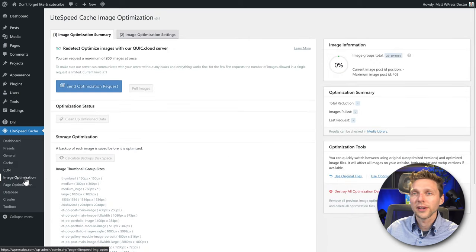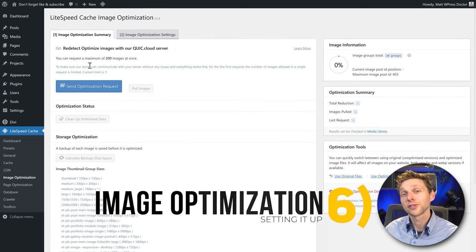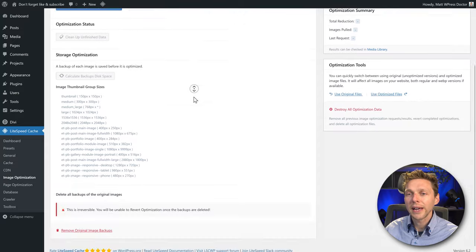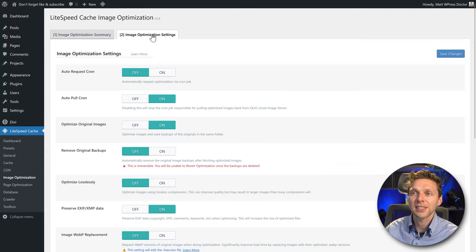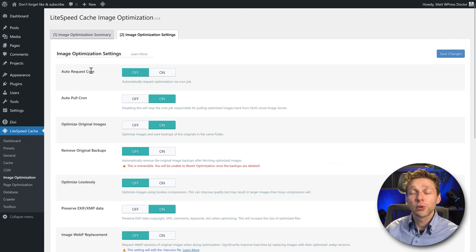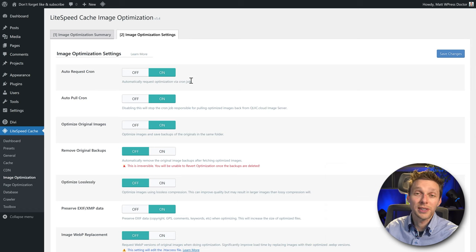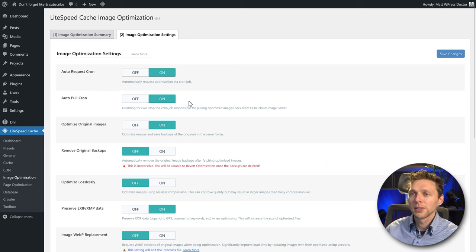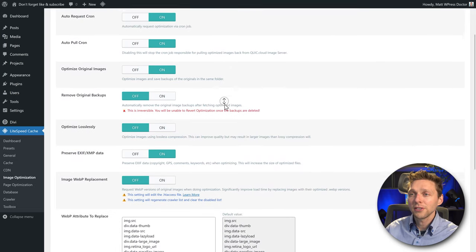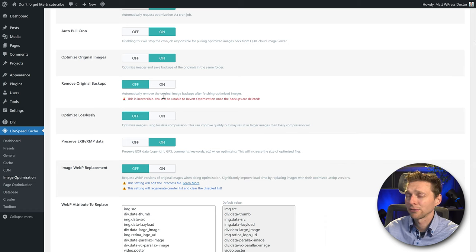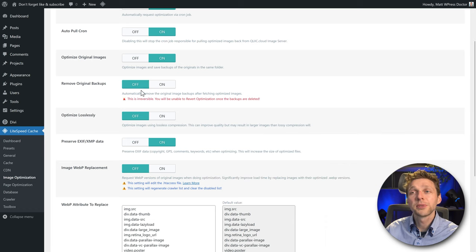Let's go to Image Optimization. With LiteSpeed you can optimize your images from within Quick.cloud — that works really great. Before sending your optimization request, go to Image Optimization Settings. Turn on Auto Request so newly uploaded images are automatically optimized. Turn on Auto Pull. Optimize Original: yes. For removing original backups — if you uninstall LiteSpeed for some reason, you want your original images, so keep this off.